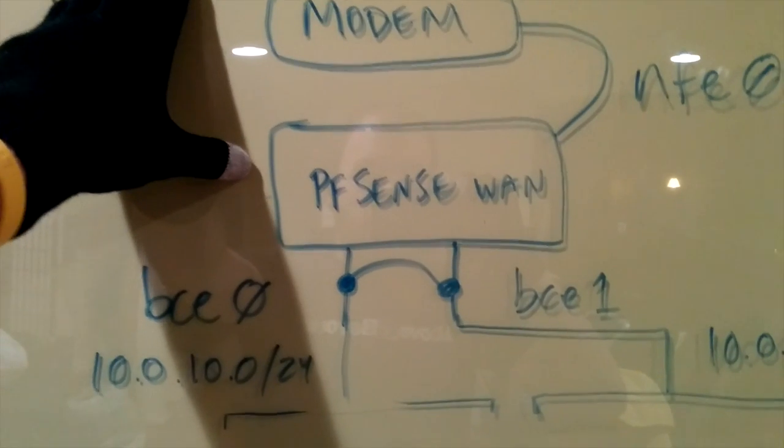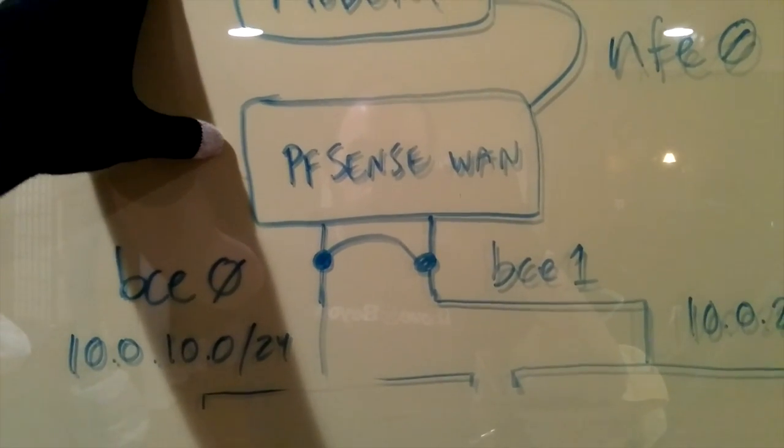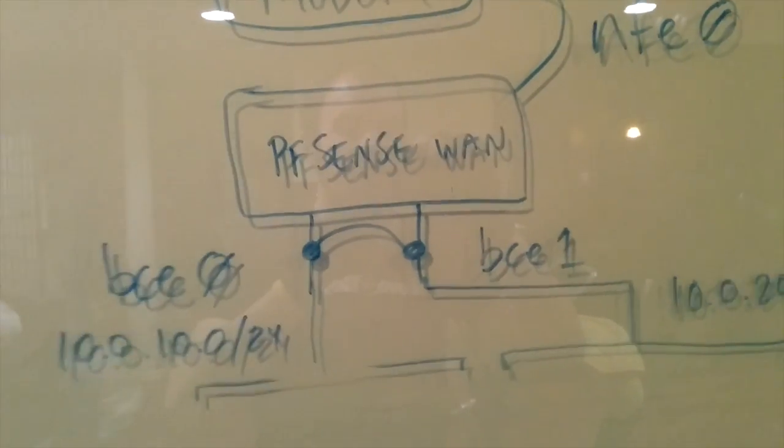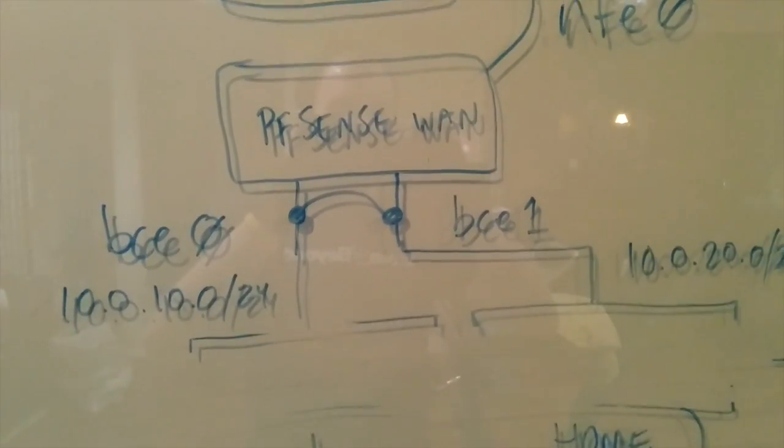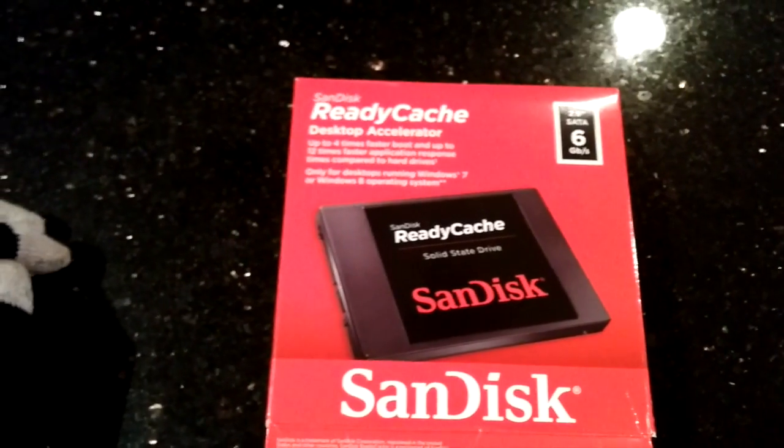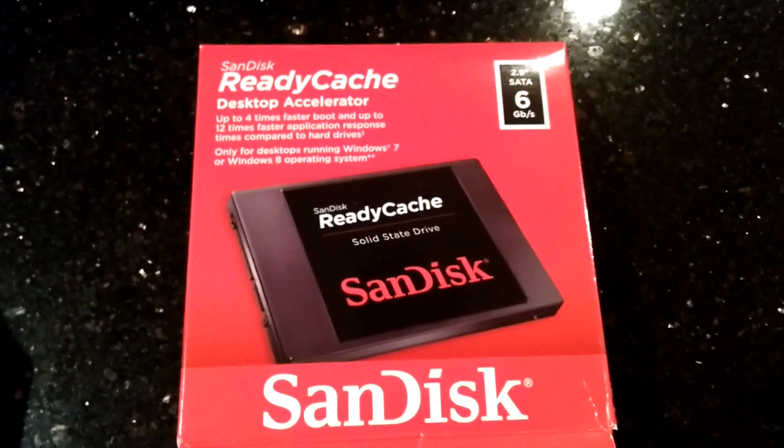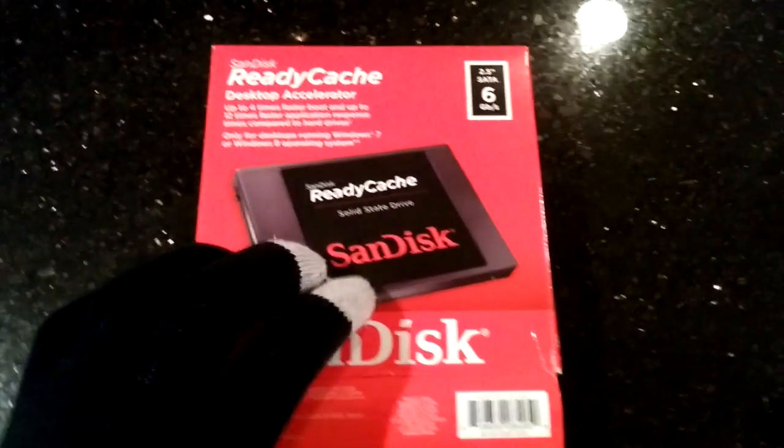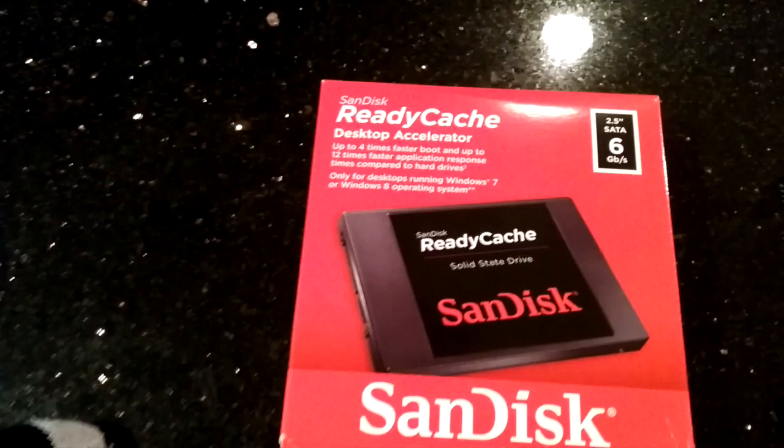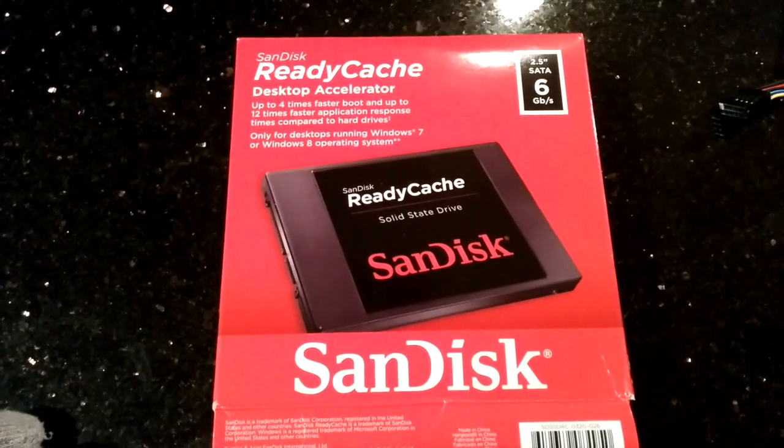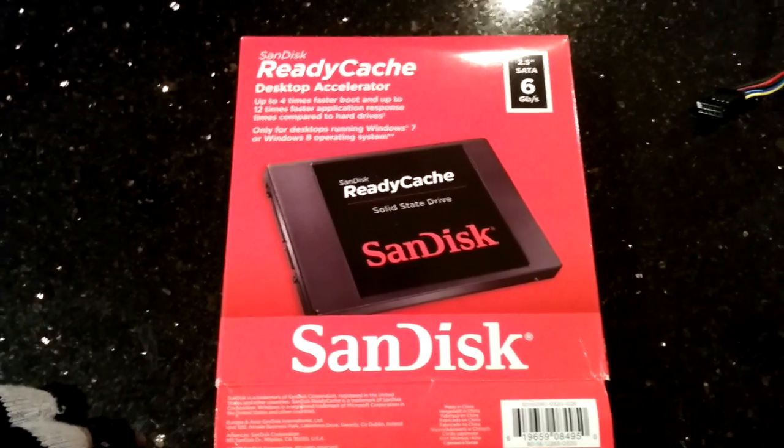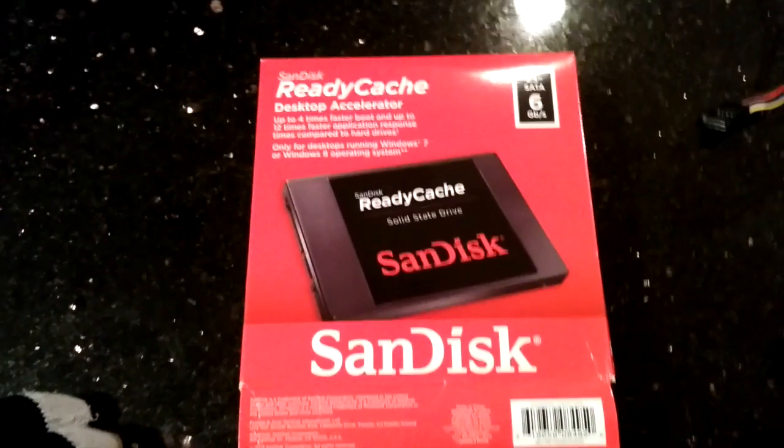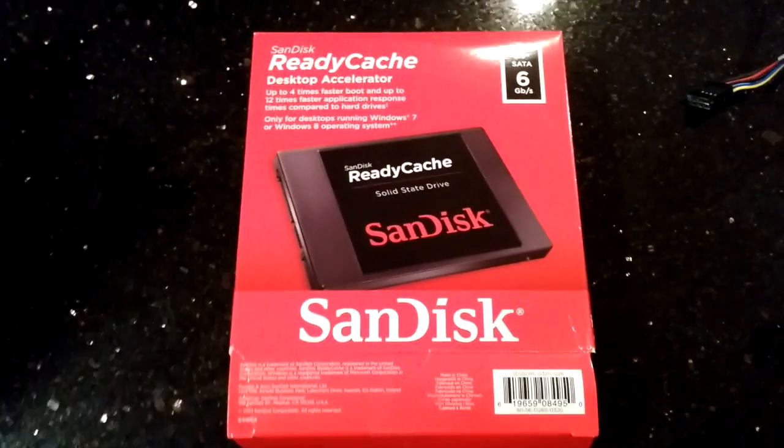I also had a SanDisk ready cache drive that I installed in the router, which is meant to be used as a cache for like a regular Windows machine, but because it's a router it doesn't need an incredibly fast drive. I wanted something that was small and cheap.